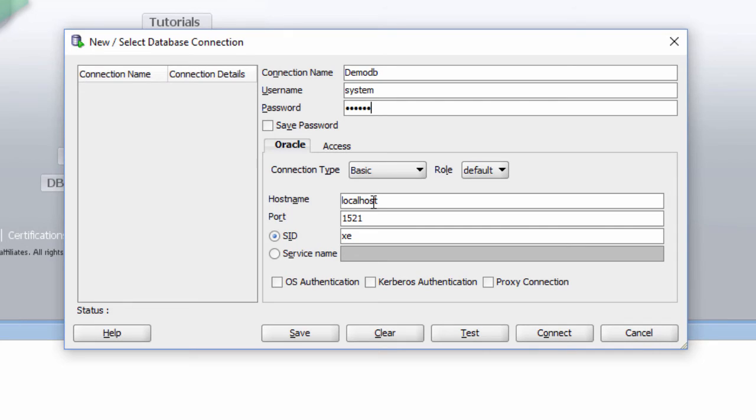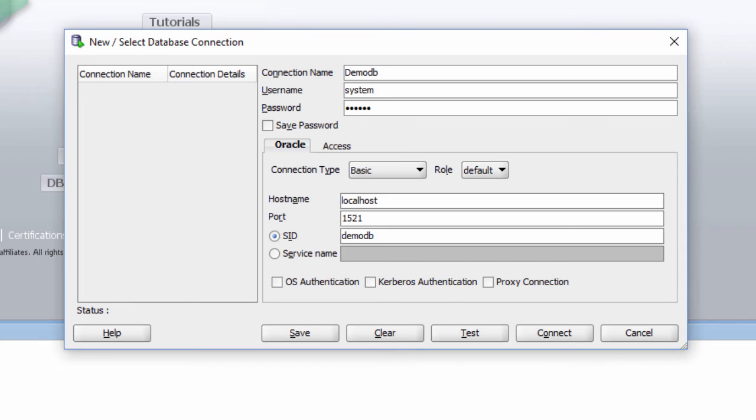The hostname is localhost and the port is 1521 which is the default port. And the SID, change it to the database name which is DemoDB.